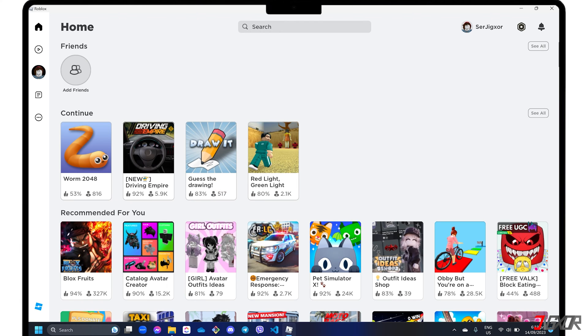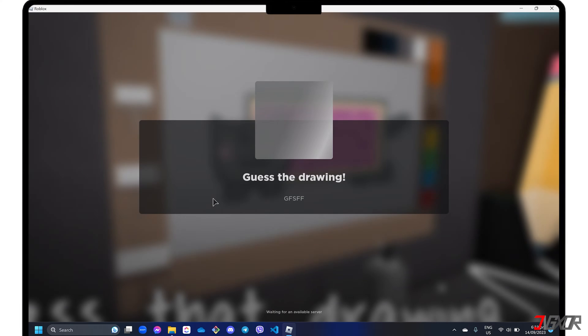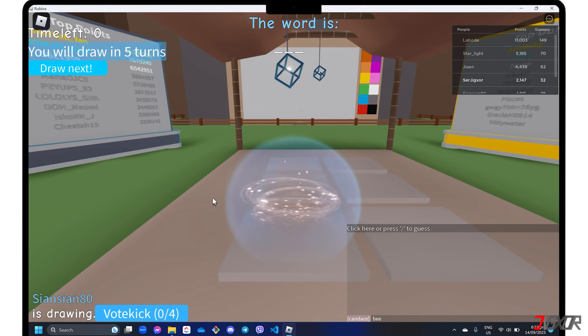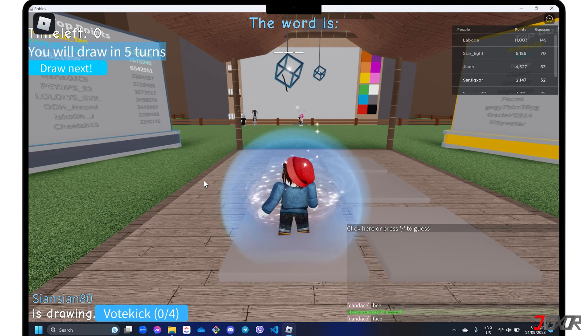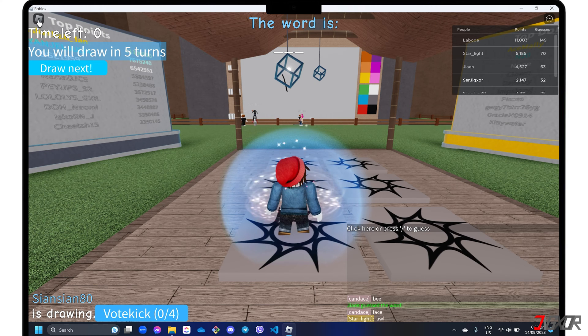Conveniently, Roblox comes with its own built-in recording tool that you can access while you're playing. After starting the game that you want to record, click the Roblox icon in the upper left corner of the interface.